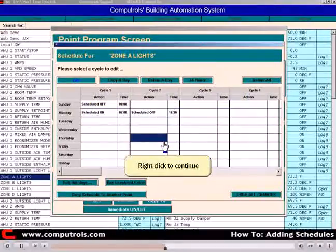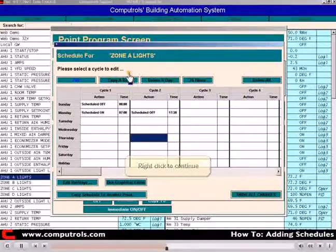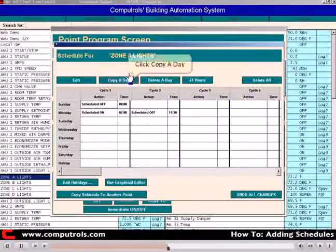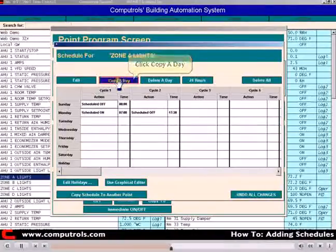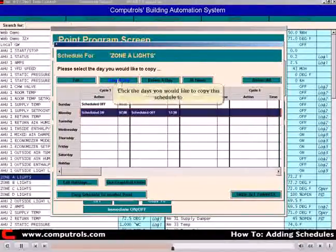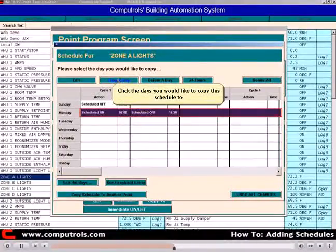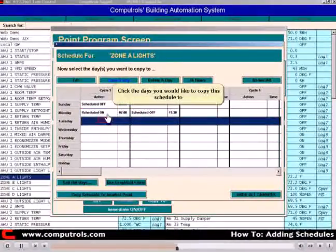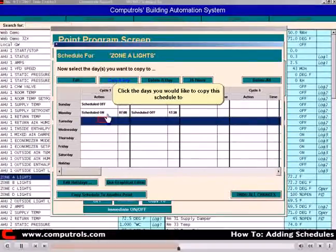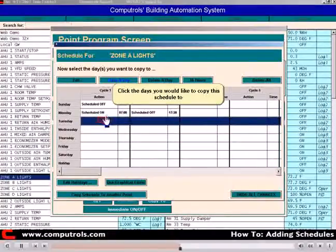Right-click to continue. Now click Copy a Day. Select the day you would like to copy. Click the days that you would like to copy the schedule to.